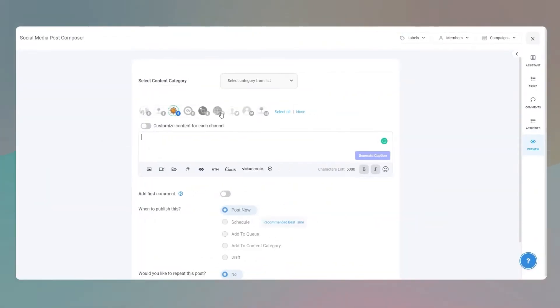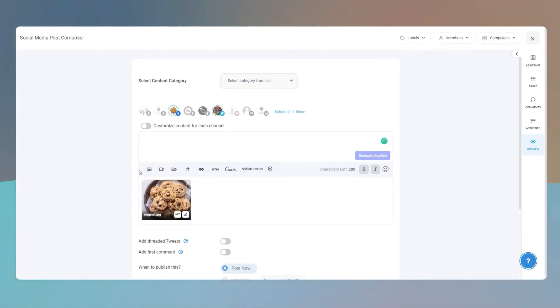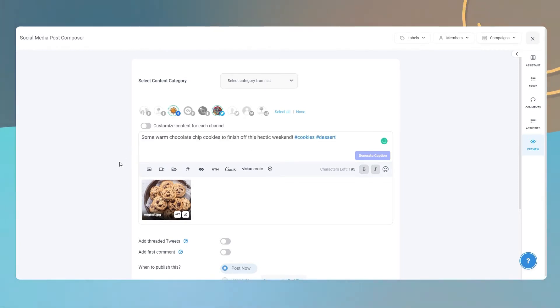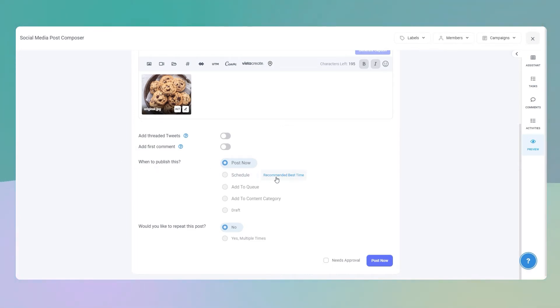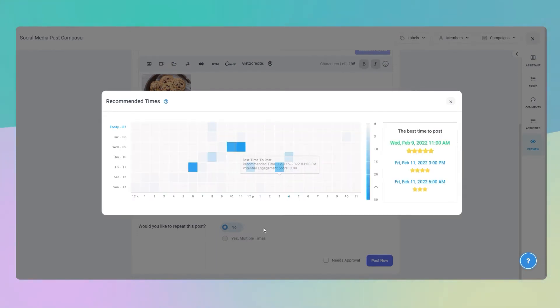Let's jump into Content Studio's composer and have a look. In the composer, select the social media platforms you want to post to. Create a social media post, adding an image and a short caption. When you've created your post, scroll down to 'when to publish.' Next to schedule, you'll find the best recommended time option — select it.